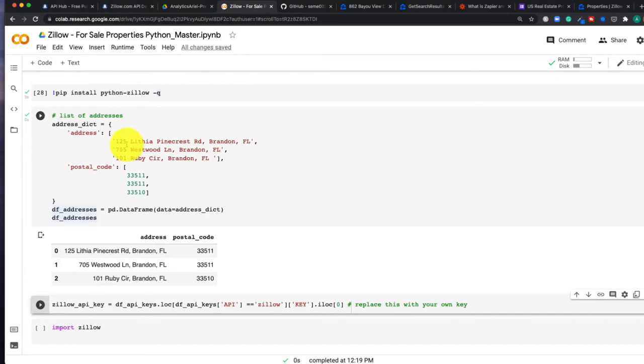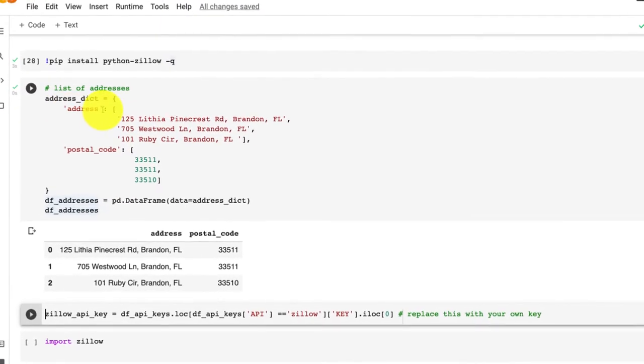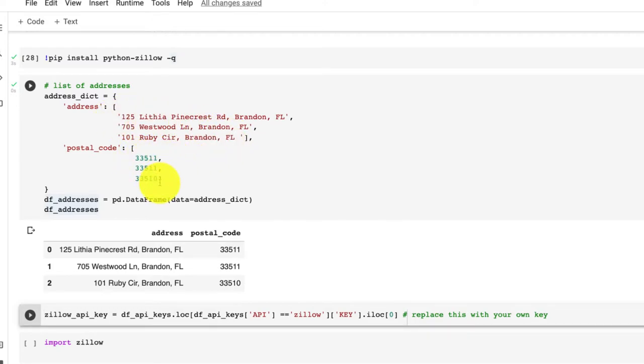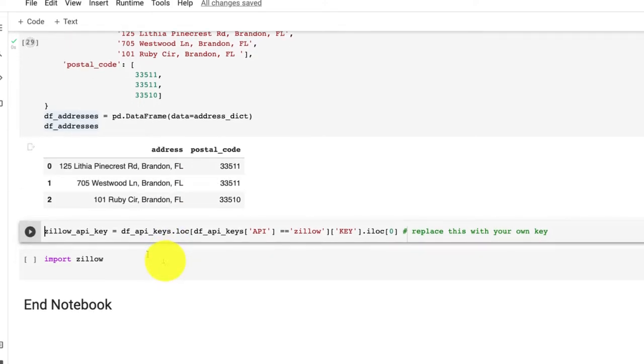So I've created very simply a data frame using pandas. I have a dictionary, my keys are address and postal code, and then within this I have all the addresses and the postal codes.